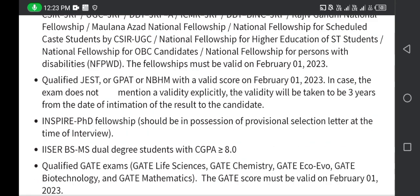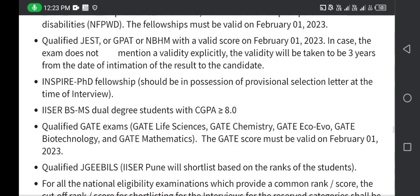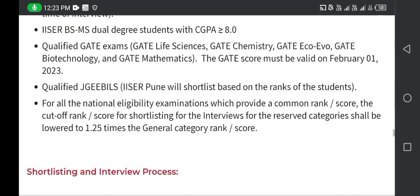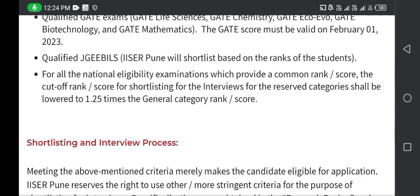A2 also includes: qualified JEST and Inspire PhD fellowship holders. Additionally, IISER BS-MS dual degree students with more than 8 CGPA or equivalent are applicable. Qualified GATE exams are also accepted — specifically GATE Life Science, GATE Chemistry, GATE Ecology and Evolution, GATE Biotechnology, and GATE Mathematics. The GATE score must be valid as of February 2023.